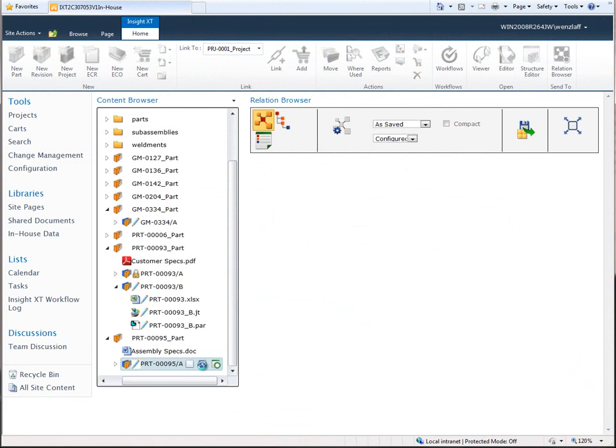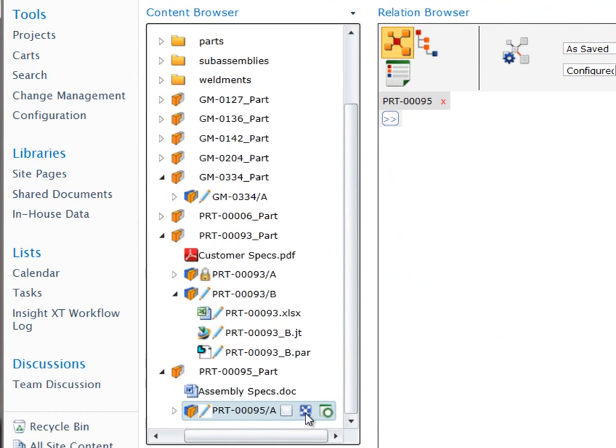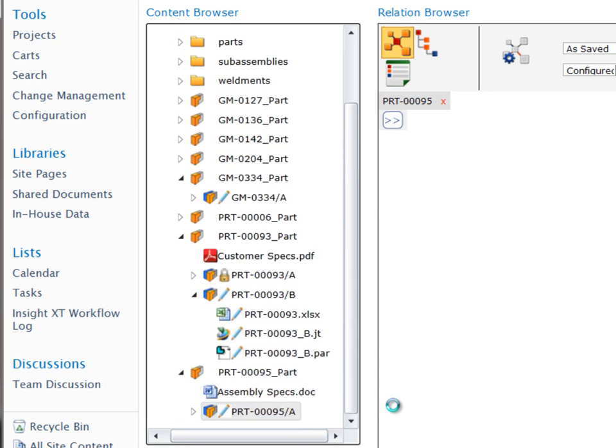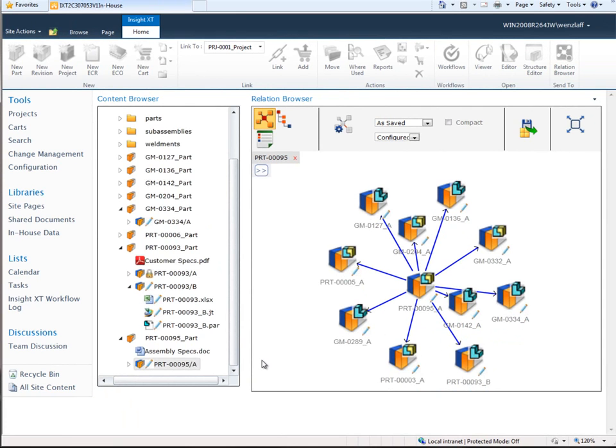The Insight XT part structure links multiple revisions and documents together in a single unit. Designers can quickly see all the data that defines a design. In this example, a Solid Edge 3D CAD model, a PDF document containing a customer specification, and an Excel spreadsheet containing design parameters are all clearly displayed.